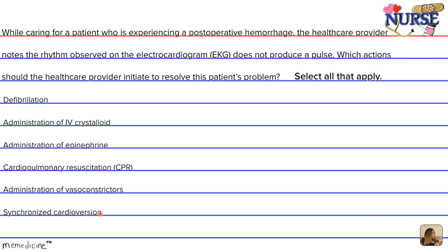Option F: synchronized cardioversion. Synchronized cardioversion is shock delivery that is timed with the QRS complex observed on an EKG. The synchronization avoids shock delivery during the relative refractory portion of the cardiac cycle, or the repolarization portion, when a shock could produce ventricular fibrillation. Take a moment to select the correct courses of action.